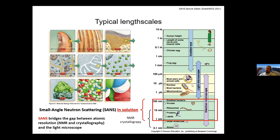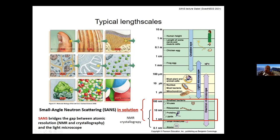Historically, people developed techniques to see more details: the light microscope was invented, then later NMR, crystallography, and electron microscopy, which has now joined the restricted set of techniques allowing atomic resolution. In favorable cases, electron microscopy and NMR, and crystallography when you can crystallize things, allow you to see where atoms sit in each macromolecule.